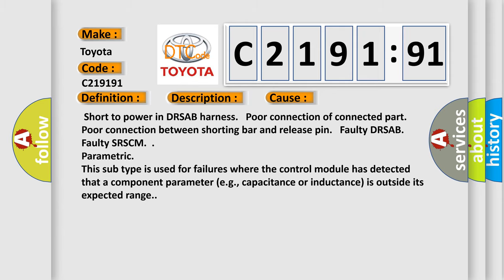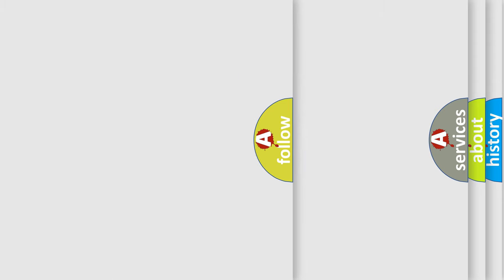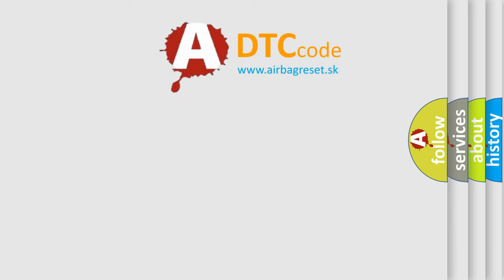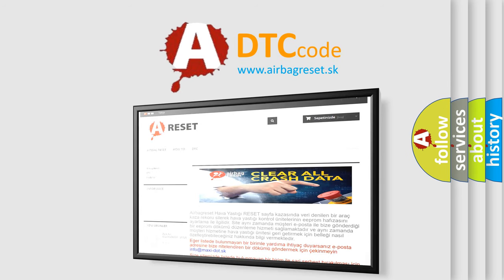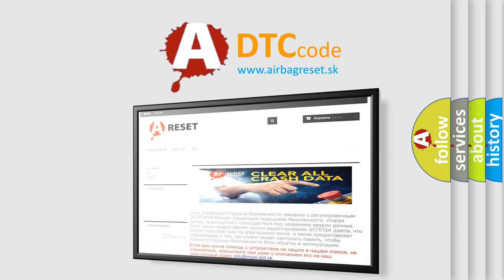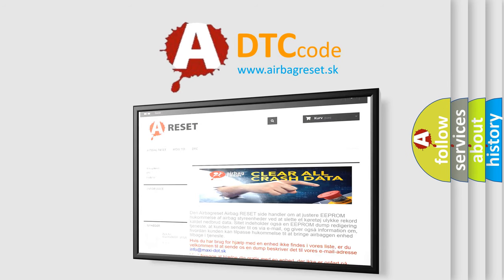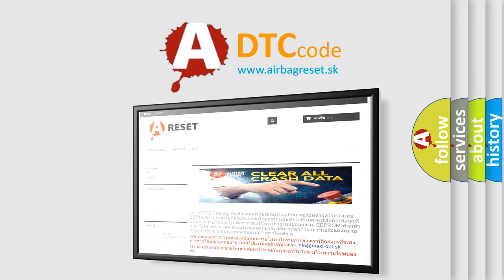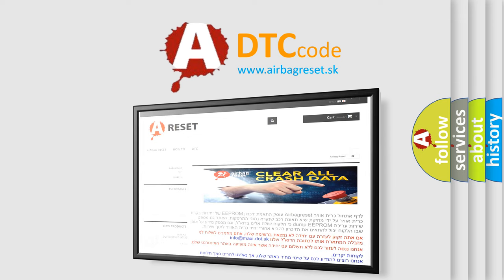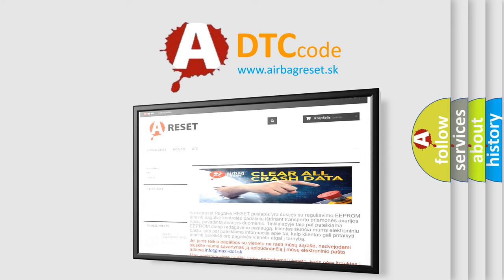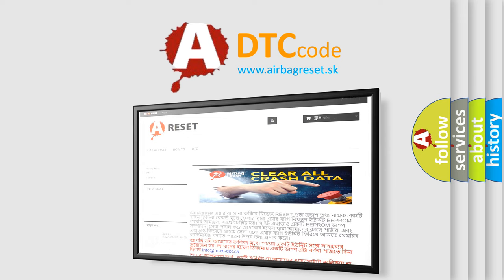The Airbag Reset website aims to provide information in 52 languages. Thank you for your attention and stay tuned for the next video.